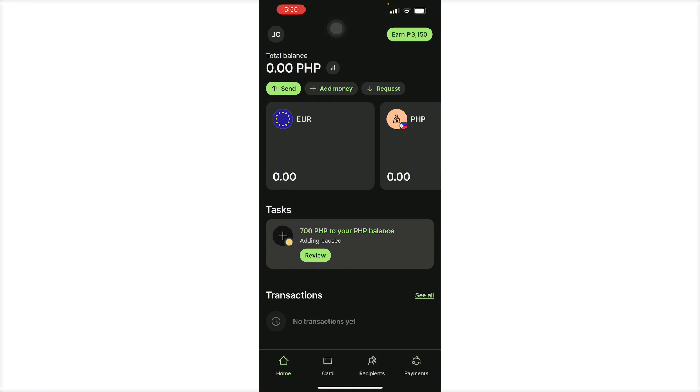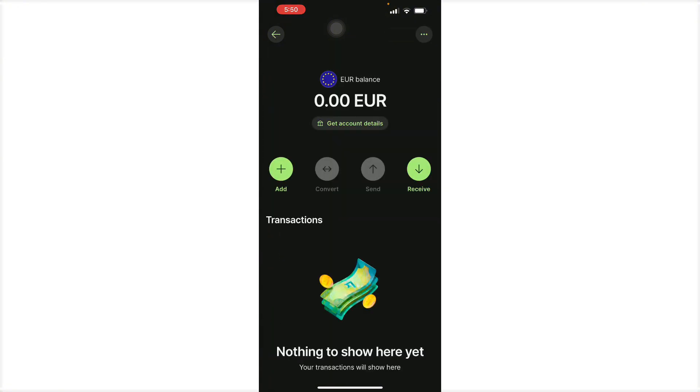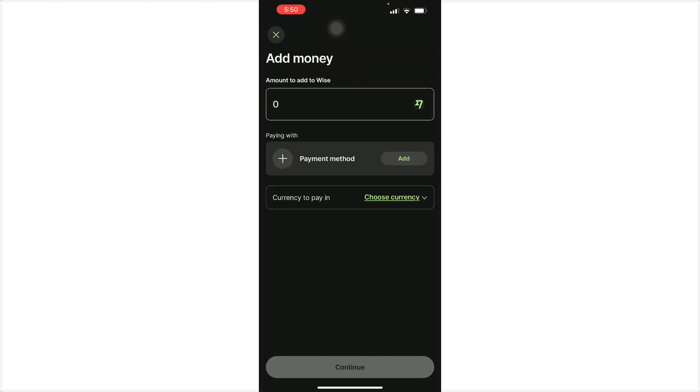Let's say we want to add euros to our account. To add money to the Wise account, you can select any currency you want and then press add.